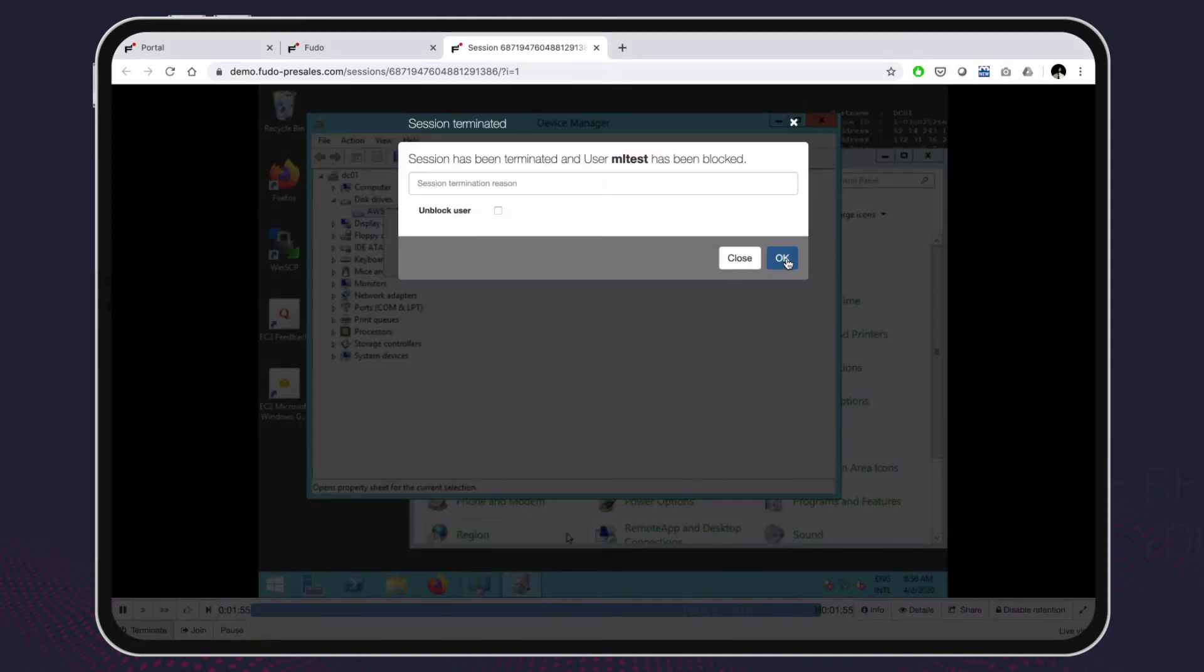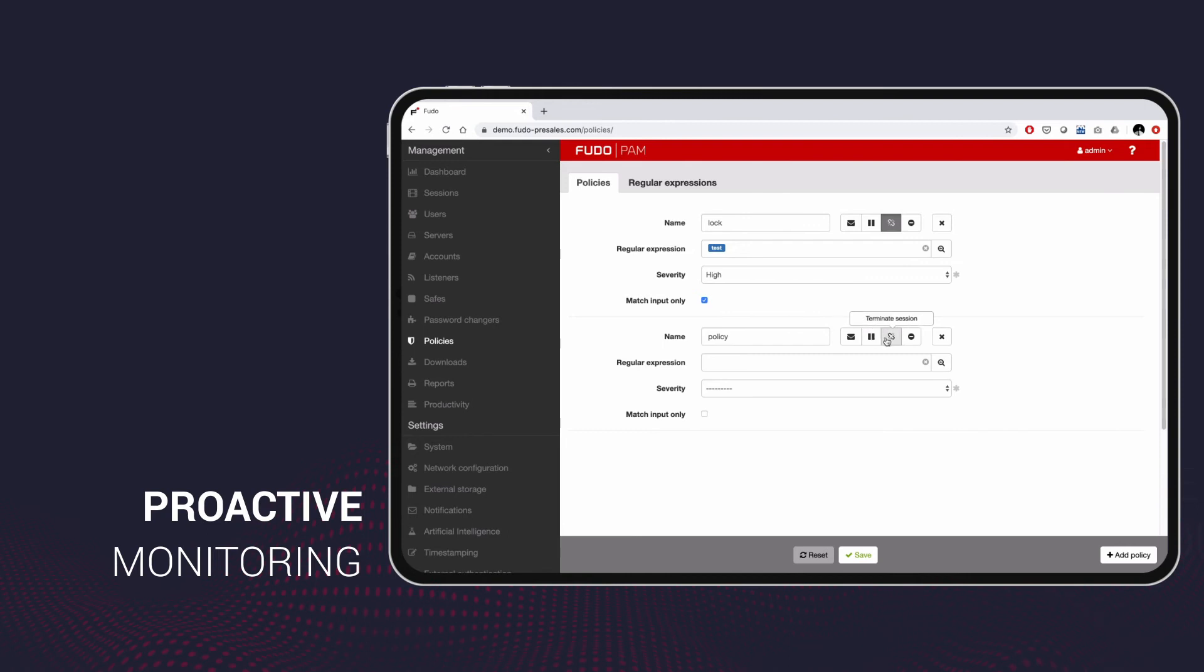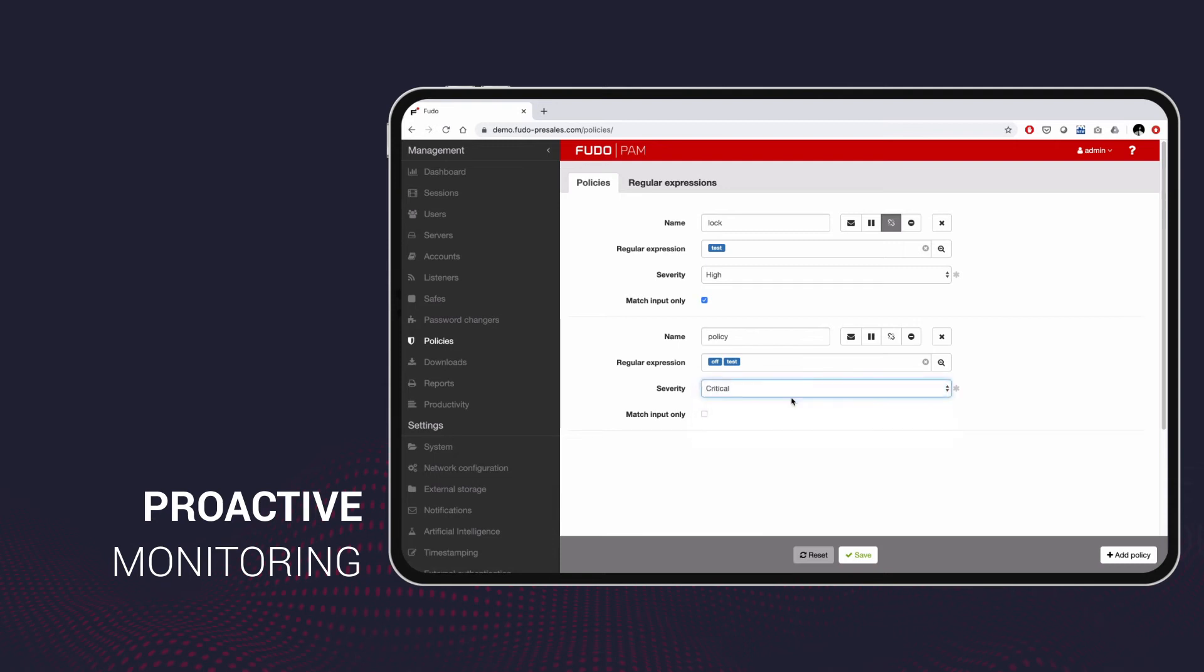Foodopam also does proactive monitoring. You can define regular expressions and have Fudo send out an email notification, pause the session or terminate the connection automatically when it detects a given phrase.